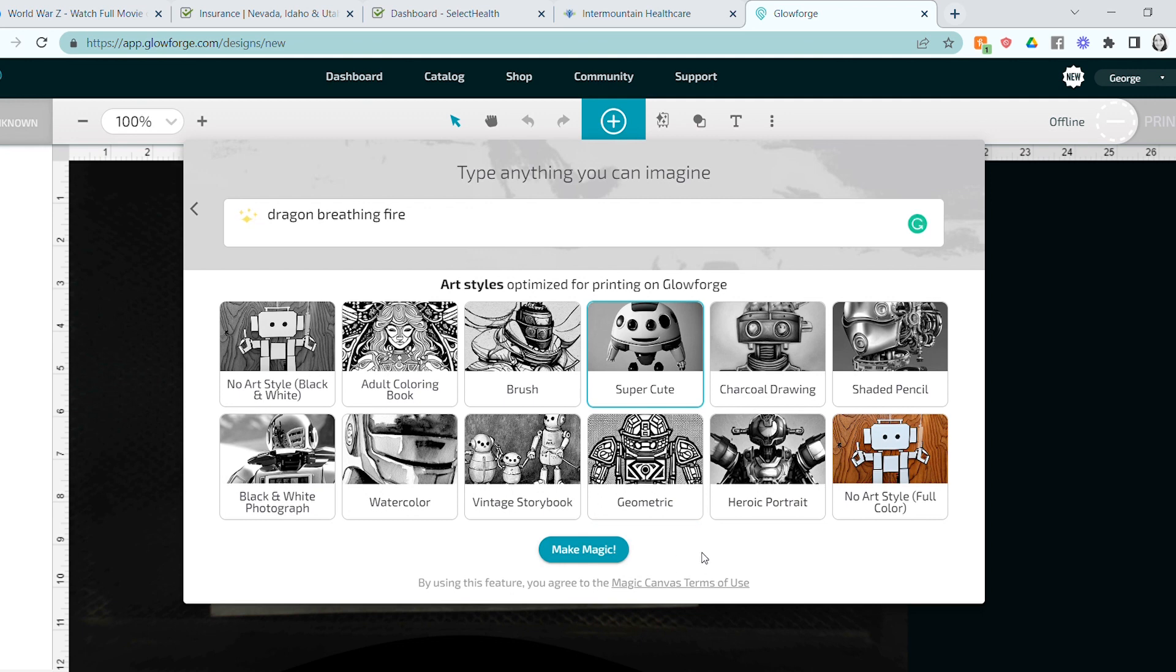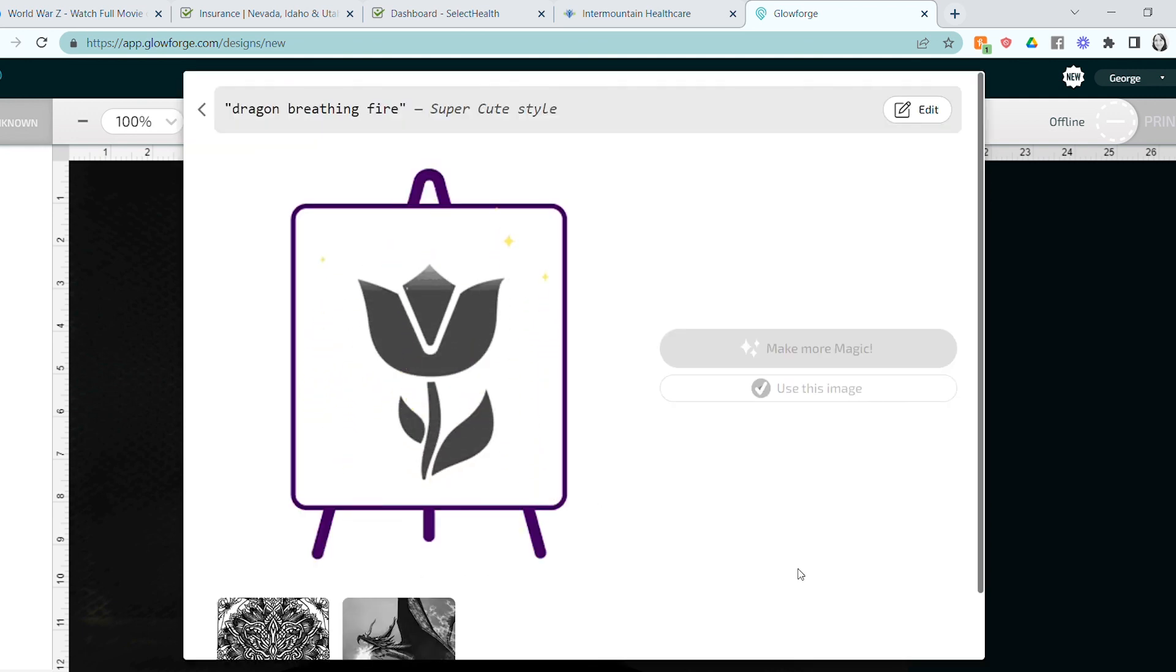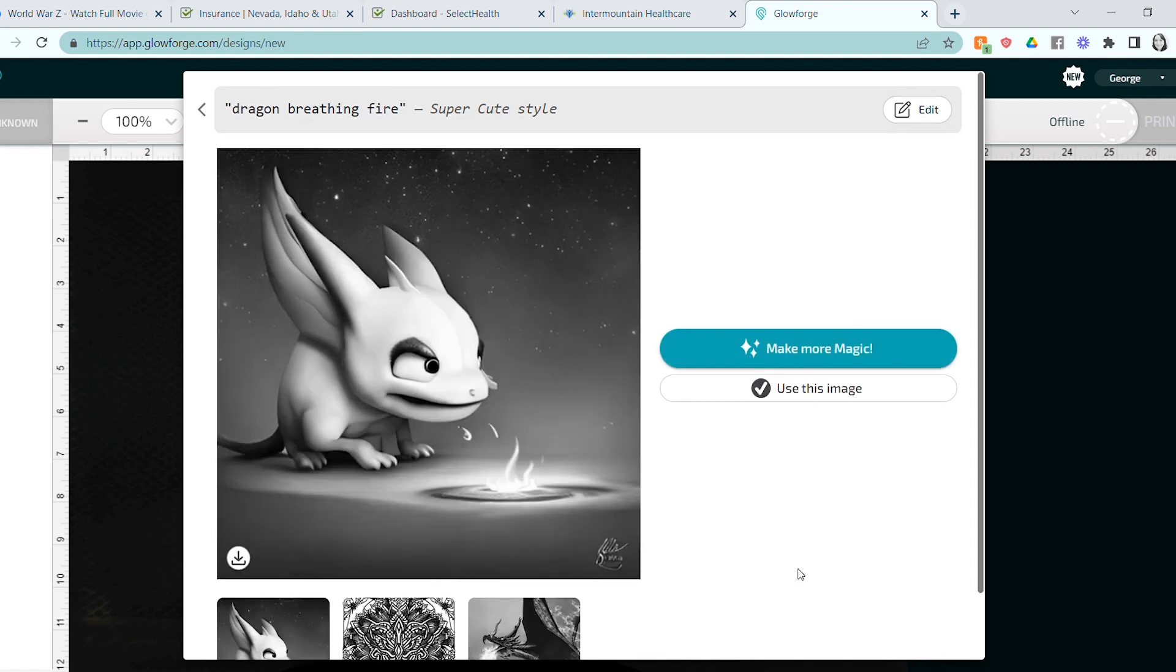And as soon as I saw it, I just loved it. To me, it looked like something out of How to Train Your Dragon or something, that kind of style. I just loved it. So I wanted to try engraving.